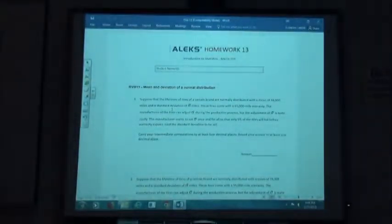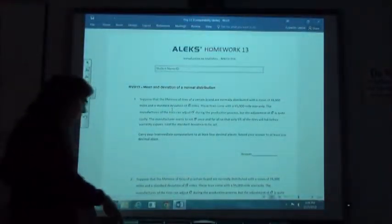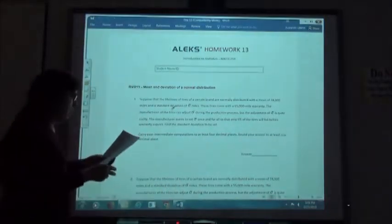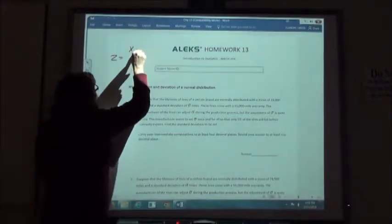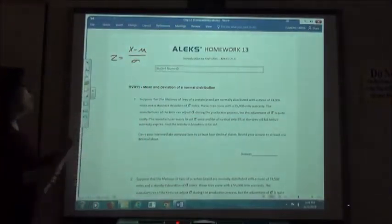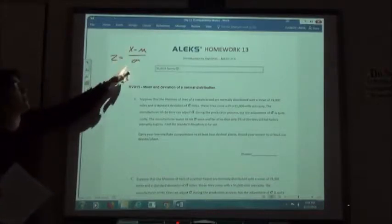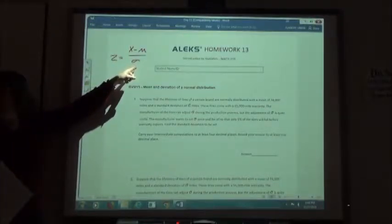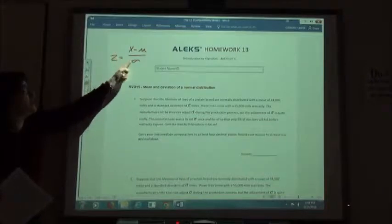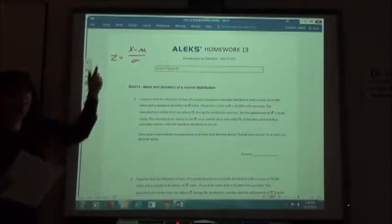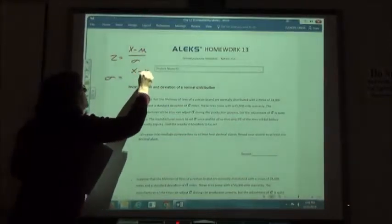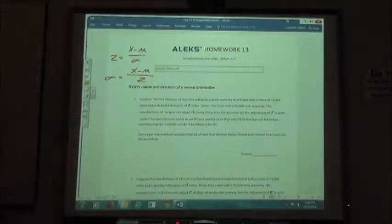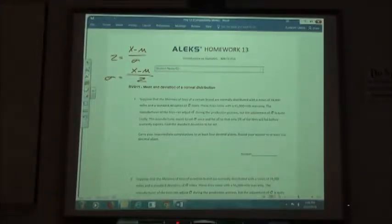Alright, so homework 13, we are just going to rearrange our formula that we've been using. Our formula said that z was equal to x minus the mean over the standard deviation. What we're going to do is take this formula and solve it for the standard deviation instead. That basically just switches these two symbols around, so the standard deviation is going to be equal to x minus the mean over z. It's the same formula, just rearranged.